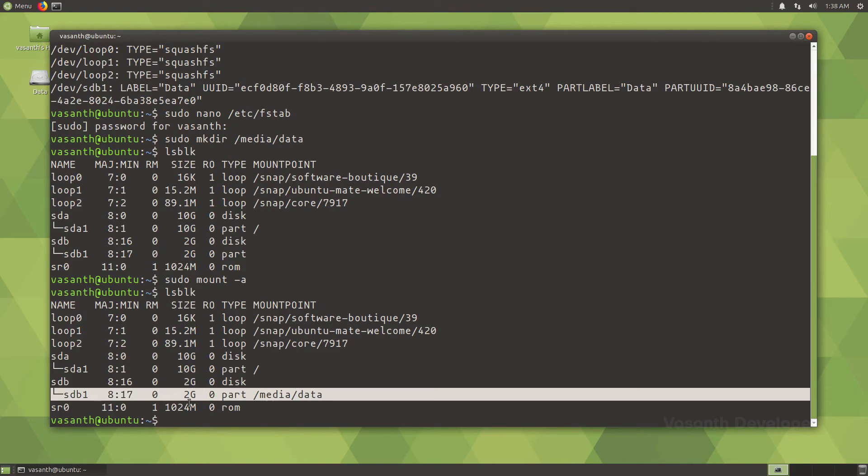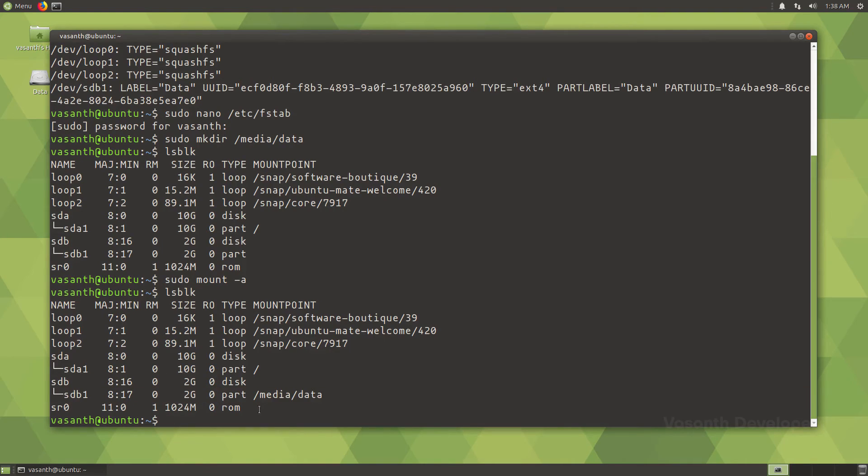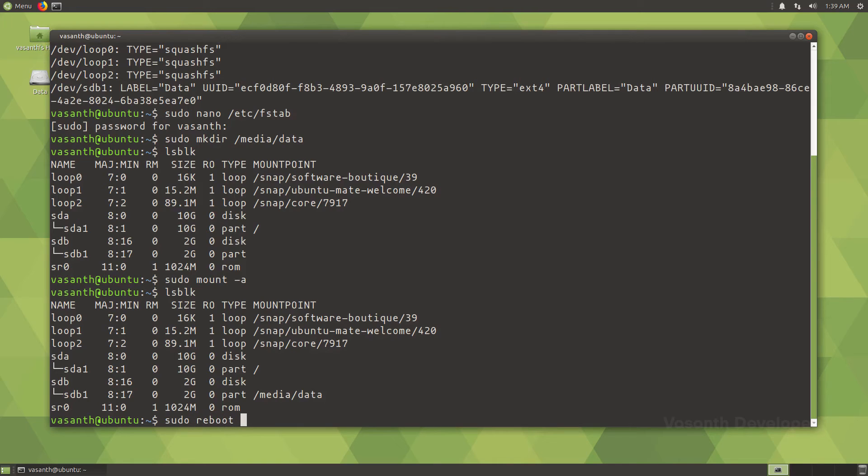Let's restart the system and see if it automatically mounts sdb1 to /media/data. To restart by a terminal command, type in sudo reboot now and press enter.